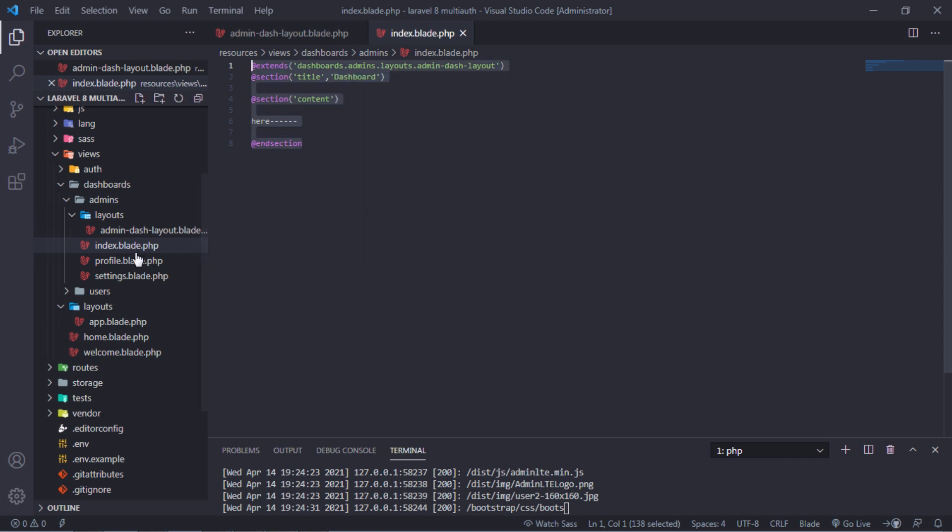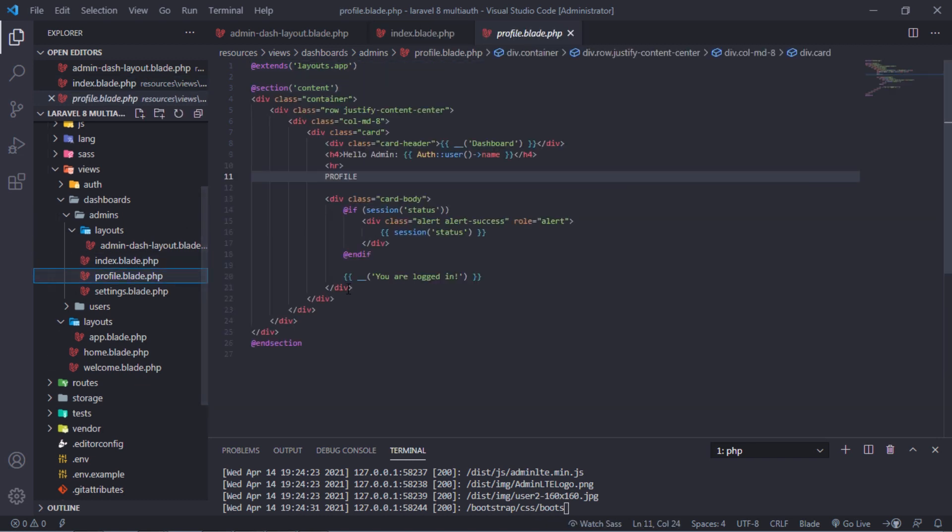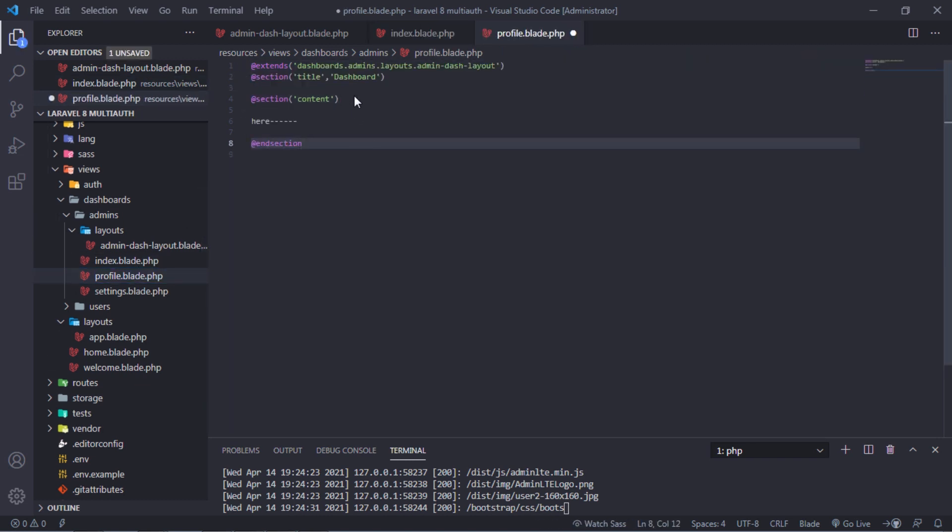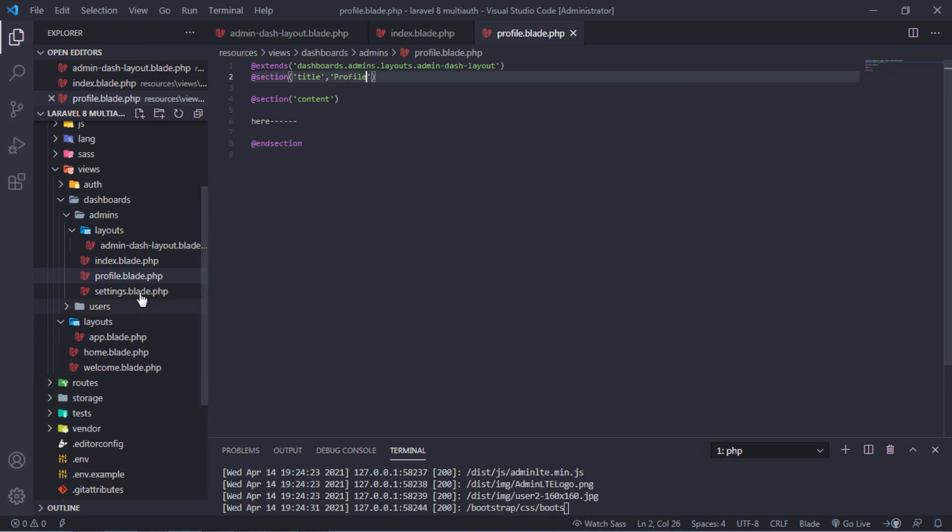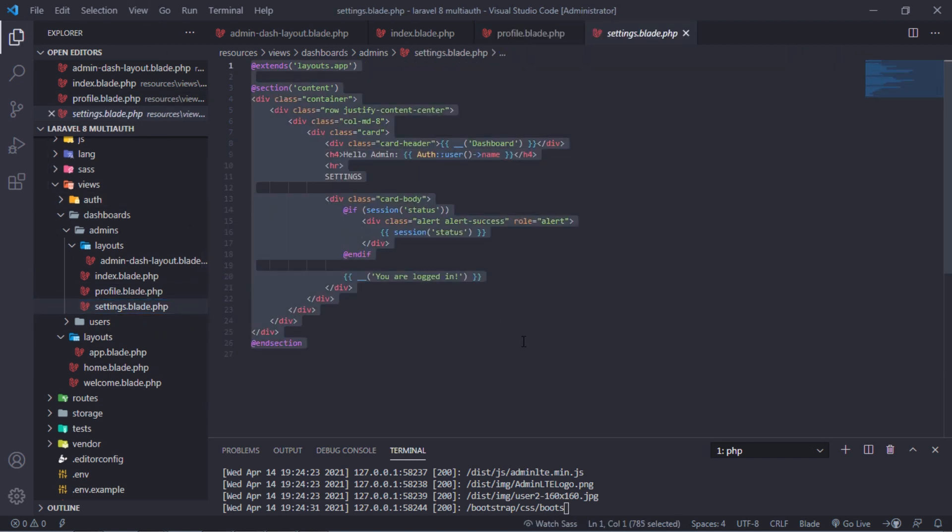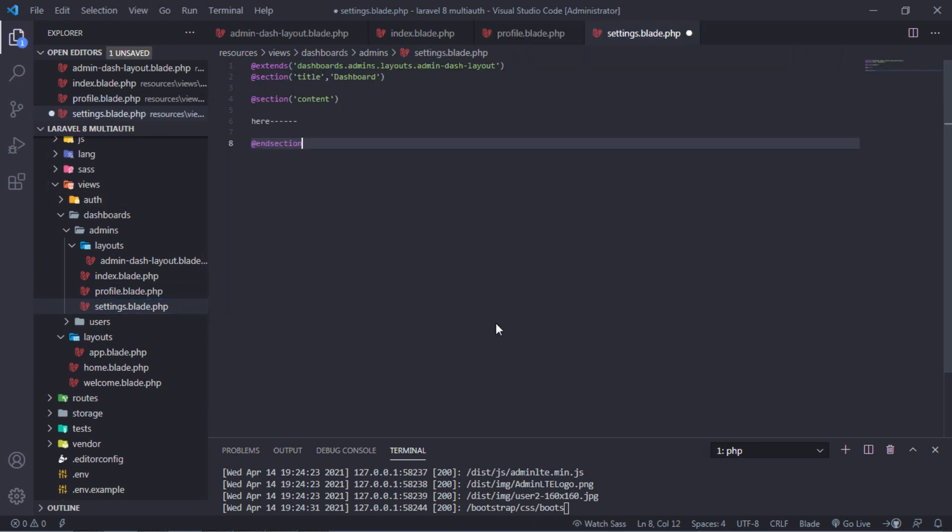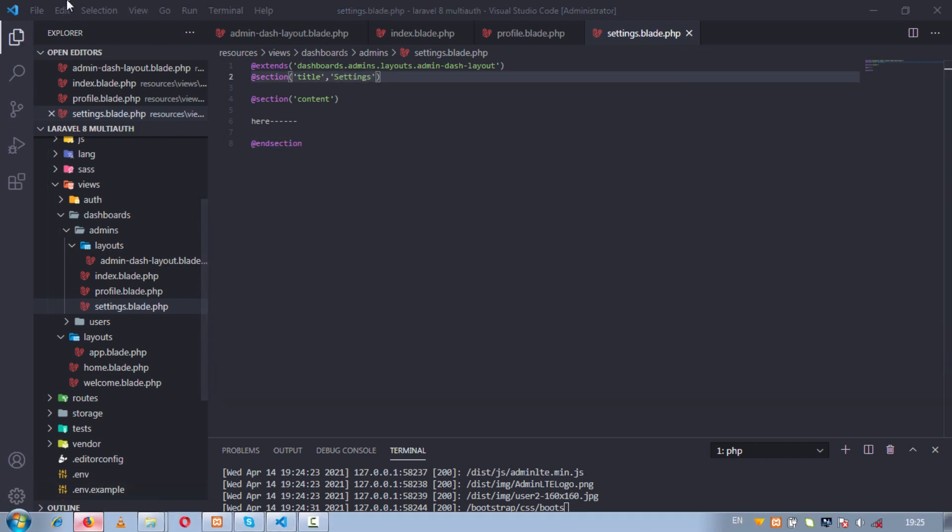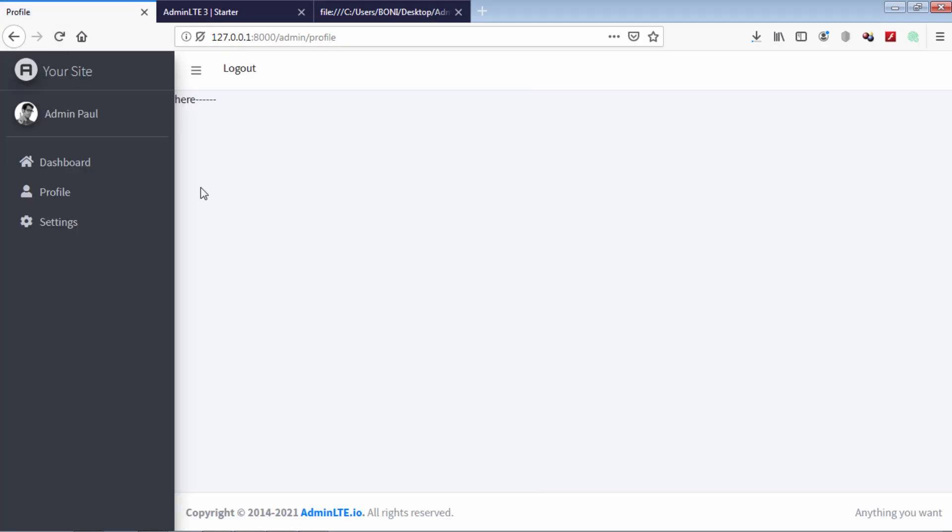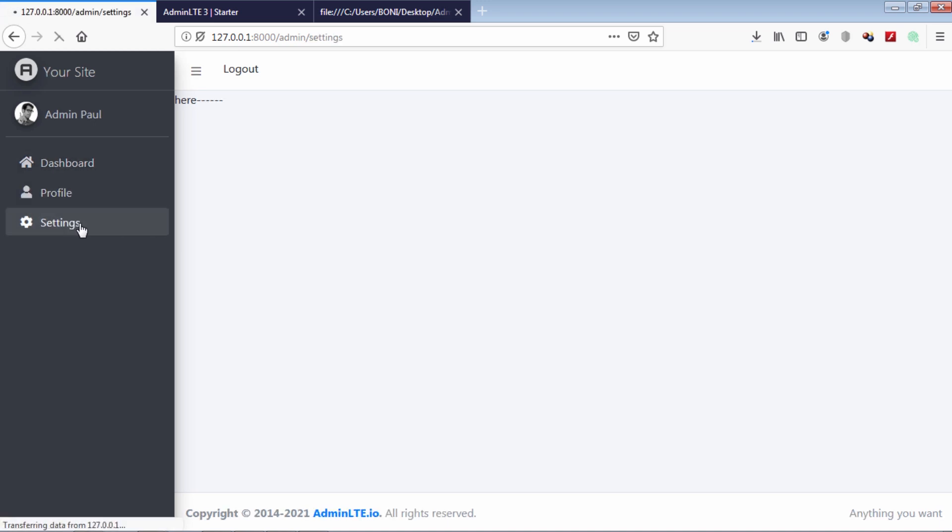Copy this from index and paste to the another files and change their titles. As you can see, our menu links work well.